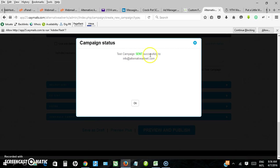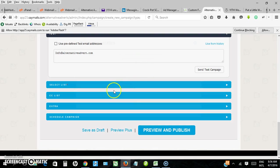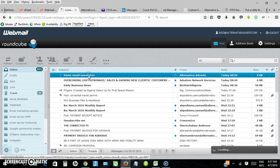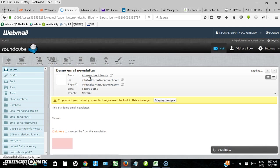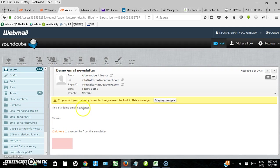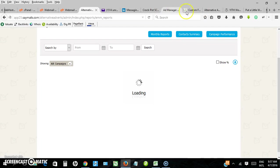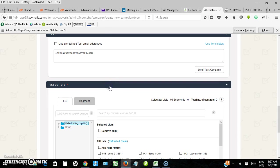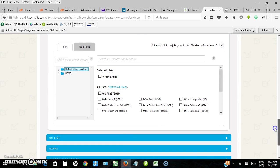Campaign sent to the email address. Let me go and check. Here is the email, demo email newsletter. So this is my email. I've successfully sent my email.